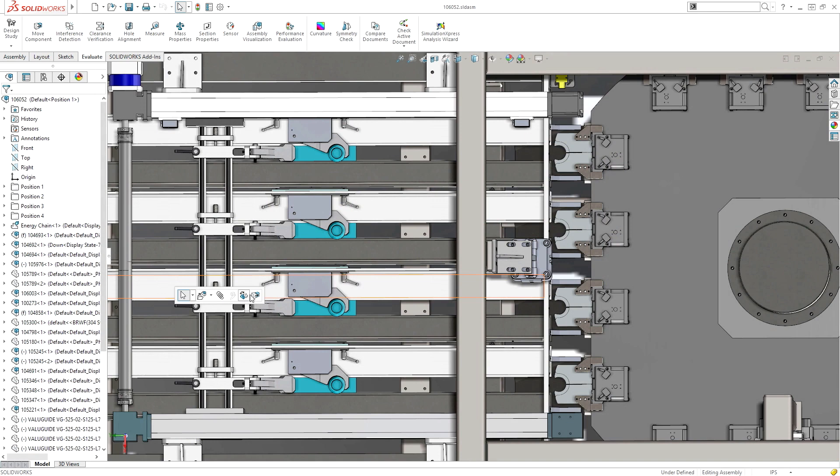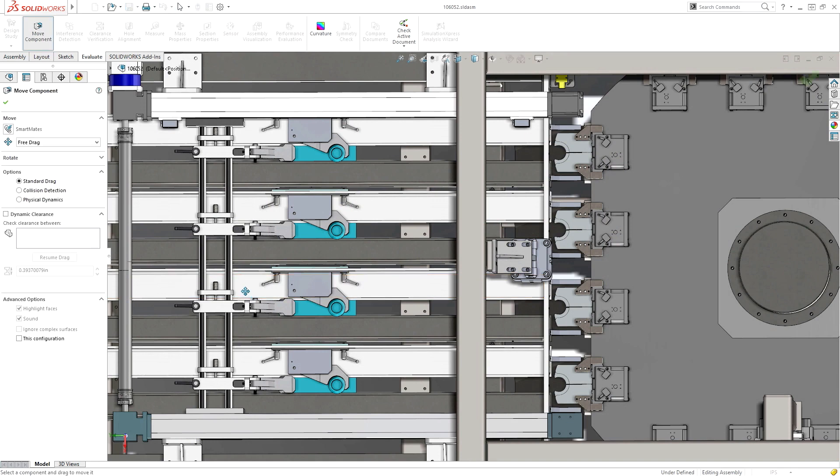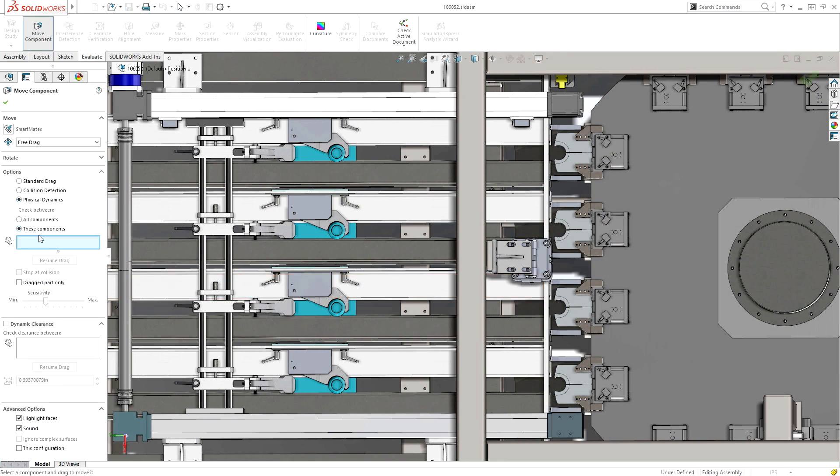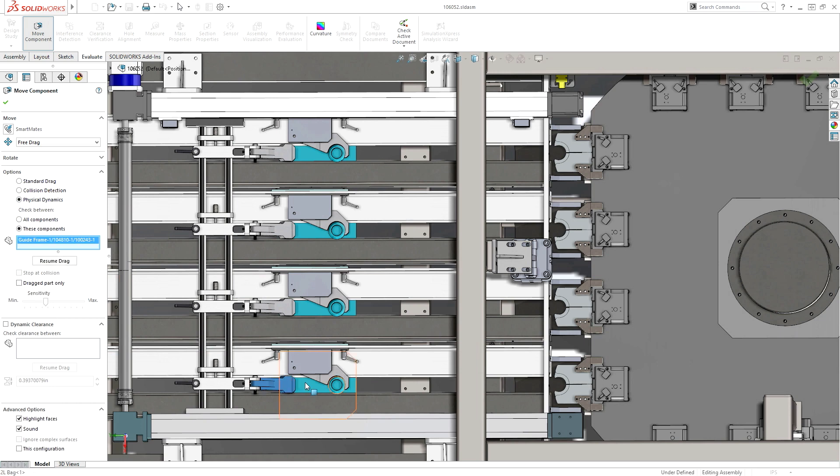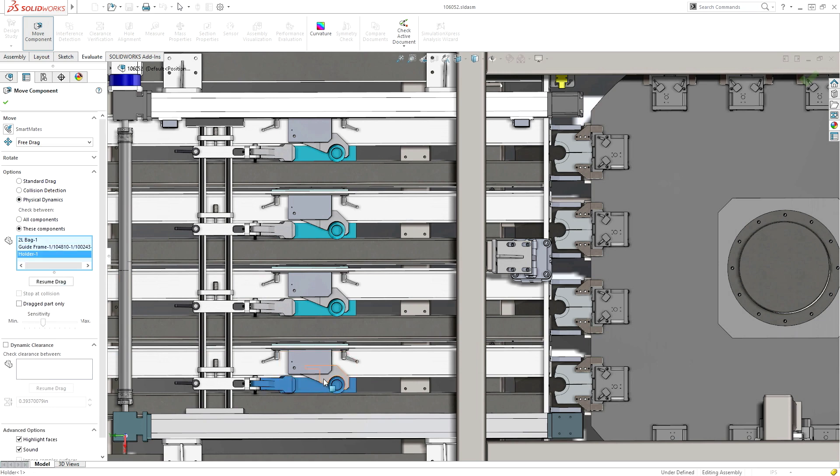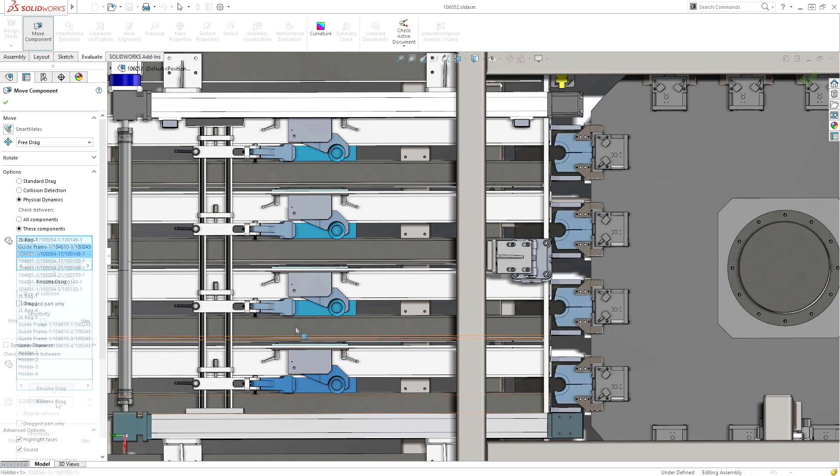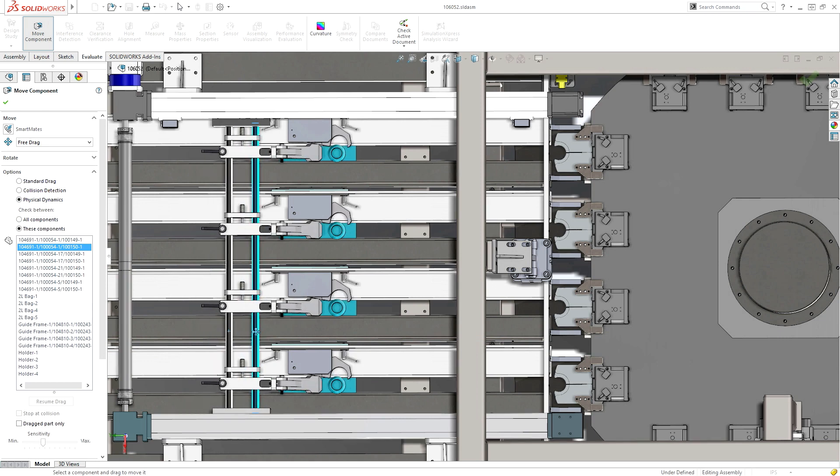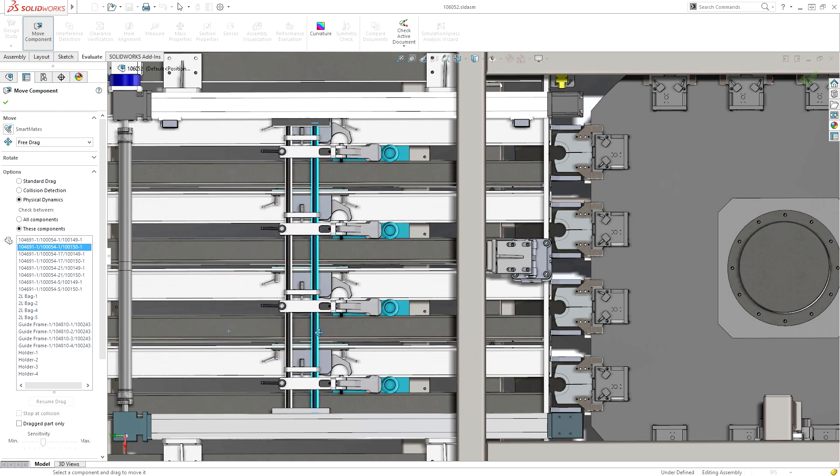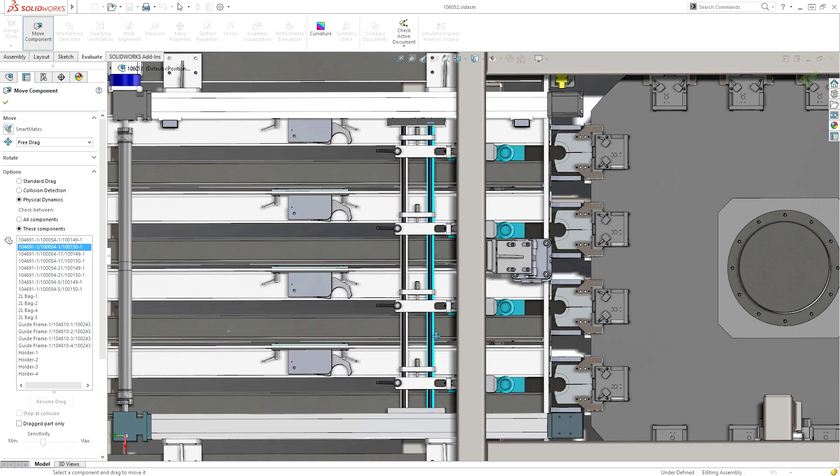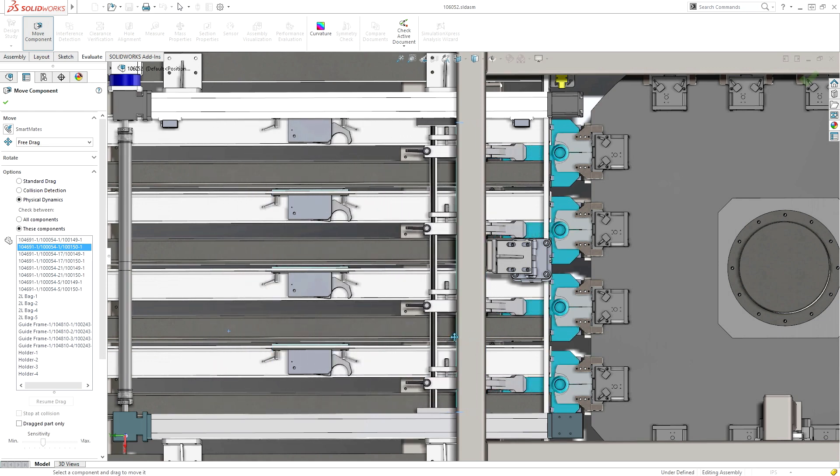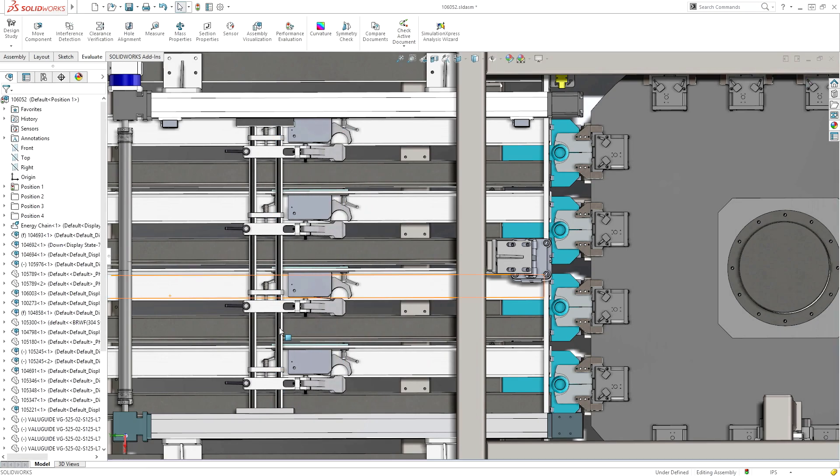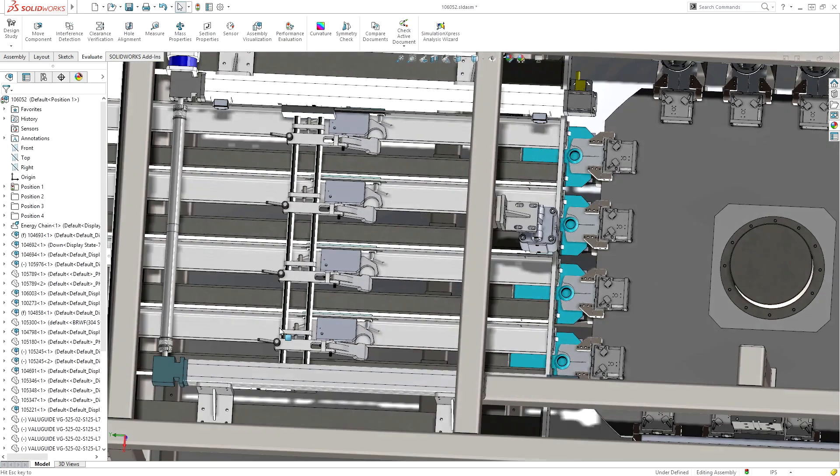When designing moving part assemblies, predicting their behavior and interaction can be a real challenge. Using physical dynamics with a simple drag of any moving component, SolidWorks can accurately simulate contact and interaction with surrounding parts, enabling you to gain a complete understanding of the kinematics at an early design stage.